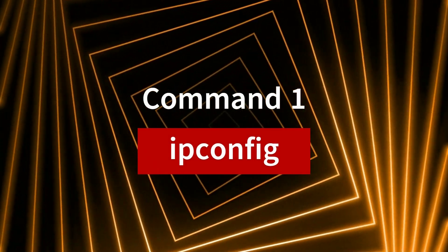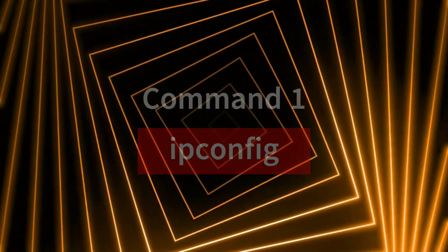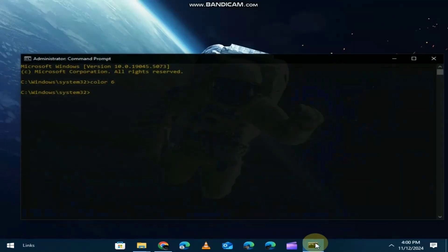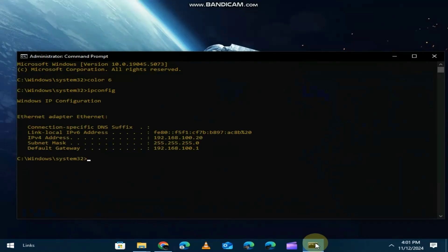First up, we've got ipconfig. This command is super useful for checking your network configuration. Just type ipconfig into the command prompt and hit enter. It shows you detailed information about your IP address, subnet mask and default gateway. If you're troubleshooting network issues, this is your go-to command.